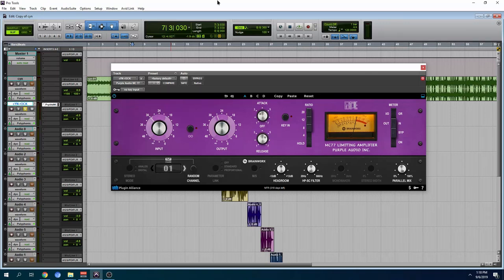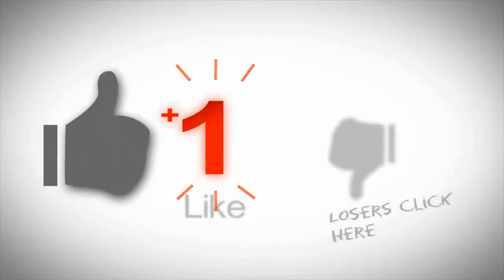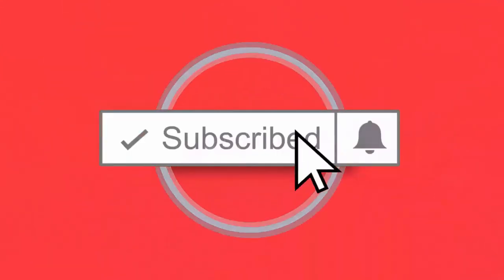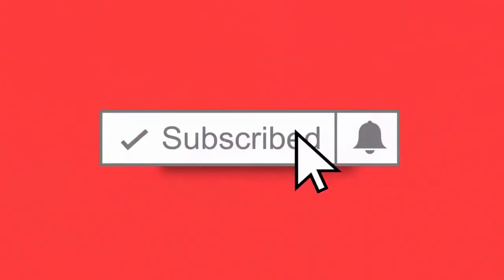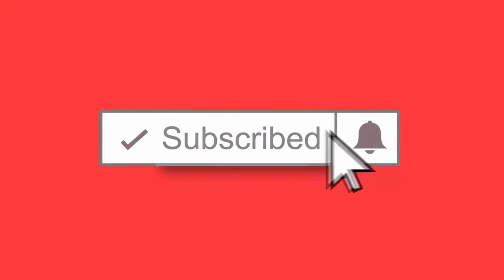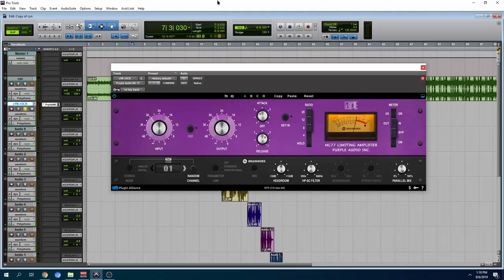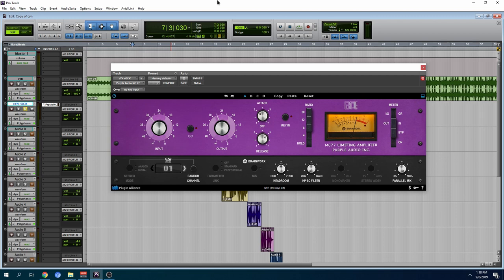Today we're going to look at another Plugin Alliance plugin, the MC77 compressor. Now I'm pretty familiar with this one because I have another emulation of this plugin. I'm going to be honest with you guys, I really don't use it as much, but then I got this one and started messing around with it and I forgot how good this plugin really is.